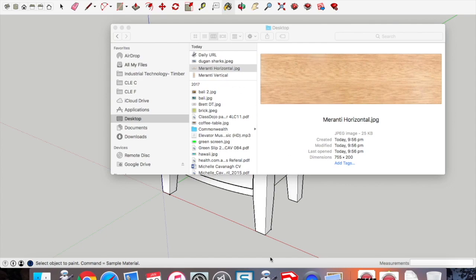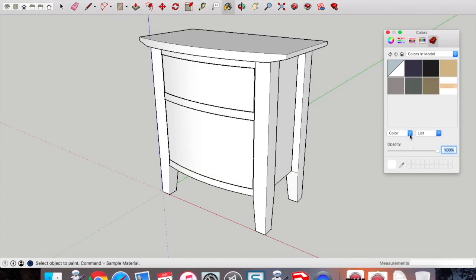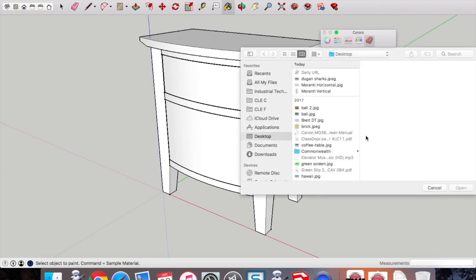So I'm going to make sure you duplicate the original image and call that Meranti Vertical, and we go through the process of going into SketchUp and importing that texture in as an additional texture into my colors.